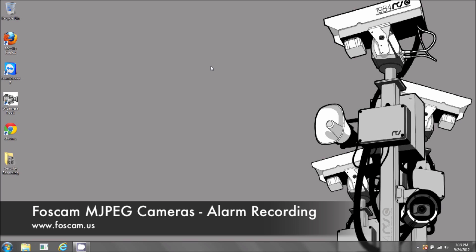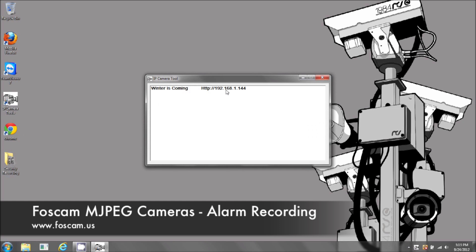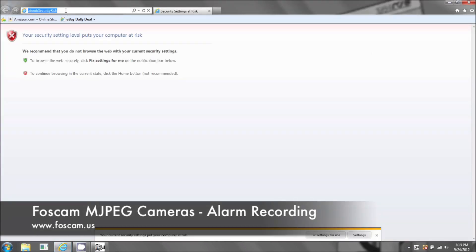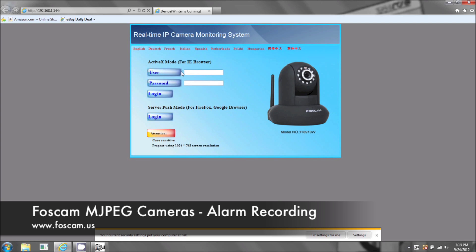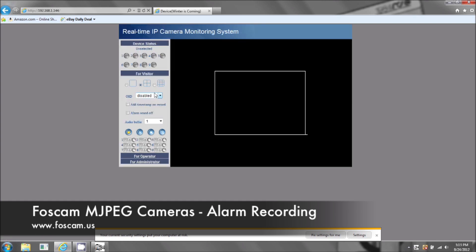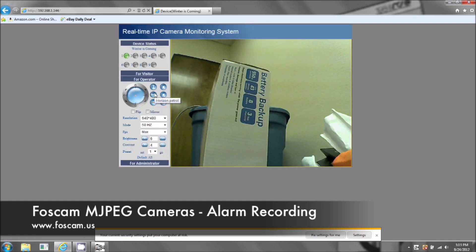Welcome to recording via motion detection for your MJPEG IP camera. Open up IP Camera Tools and copy your IP address, or open it up in Internet Explorer. We're using Internet Explorer instead of Firefox or Google Chrome because Internet Explorer is the only browser on the PC that you'll be able to record with. You won't be able to do it with Google Chrome or Firefox.